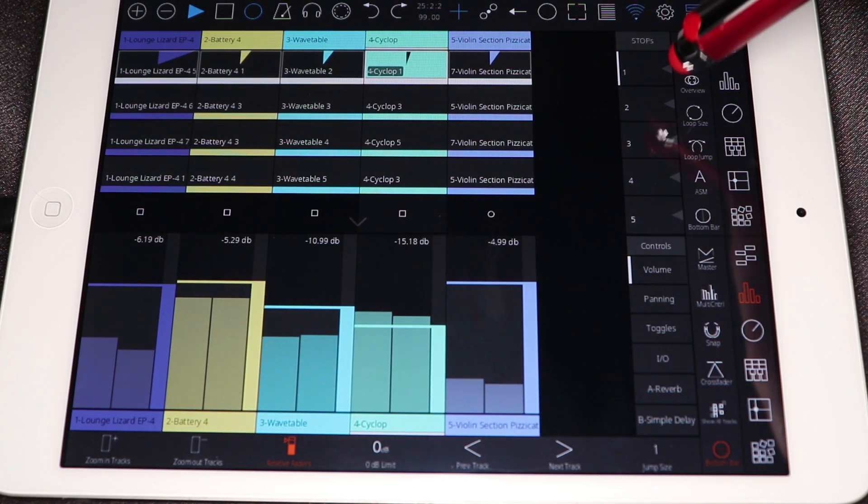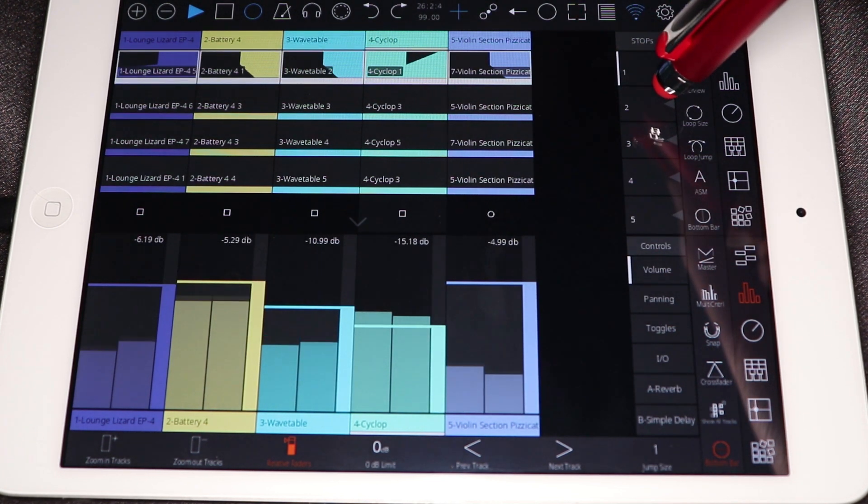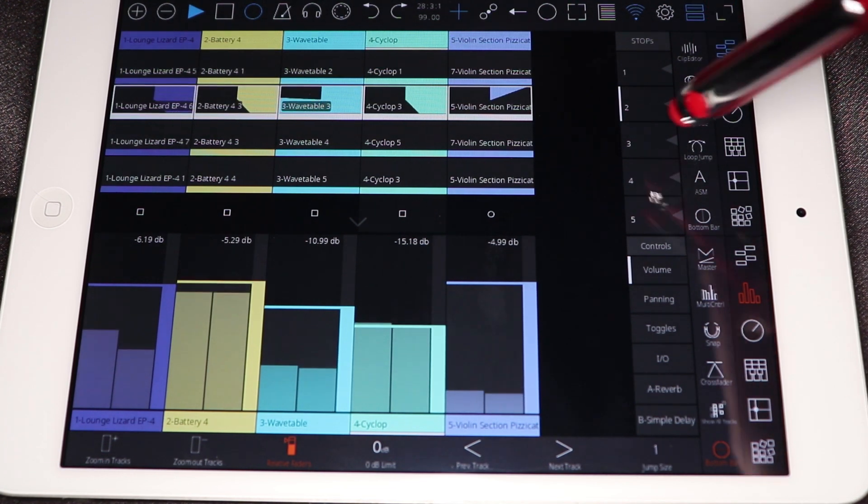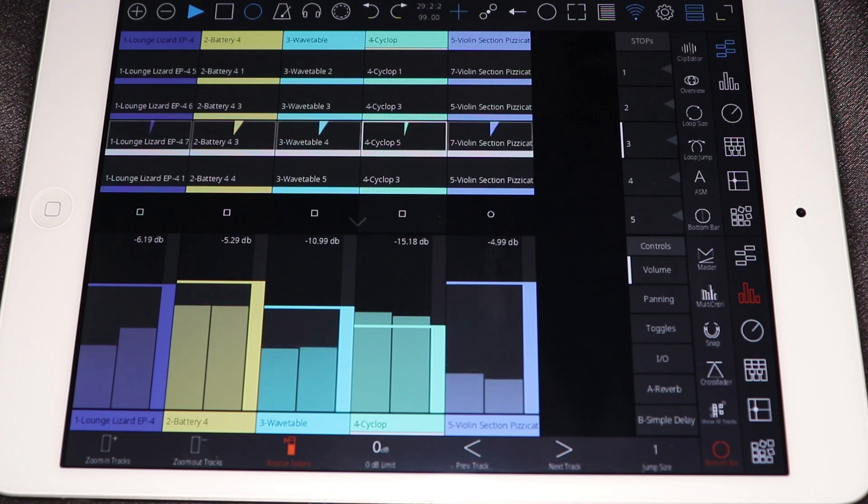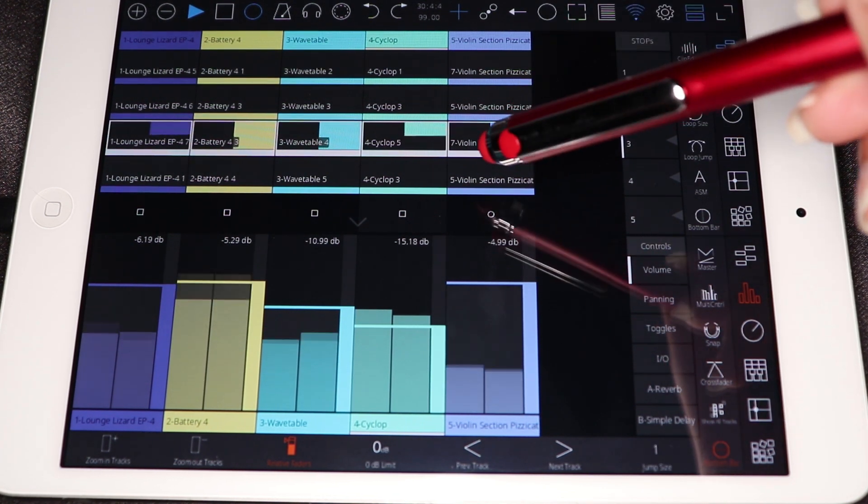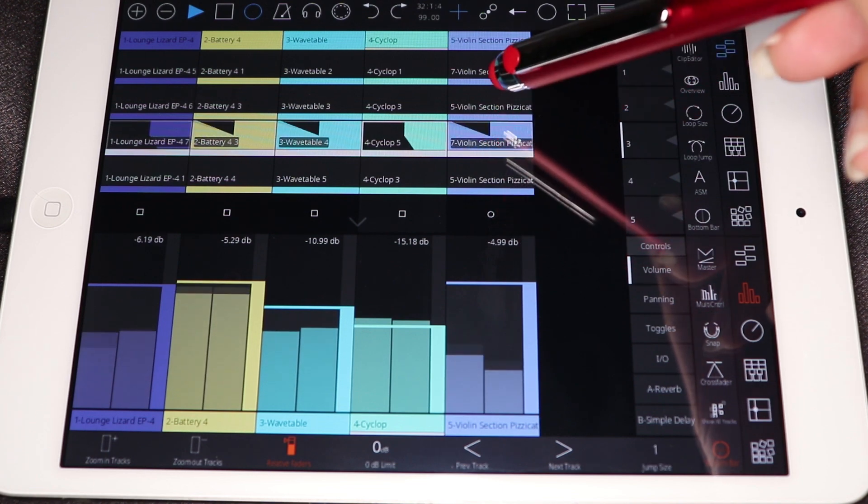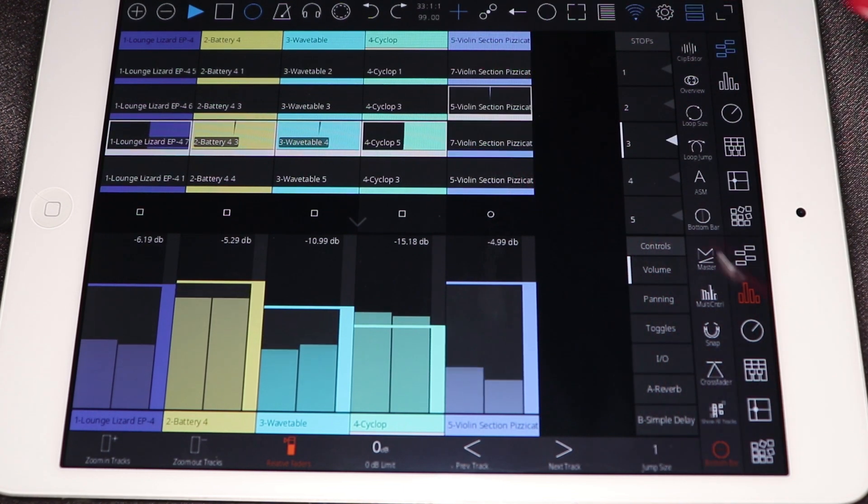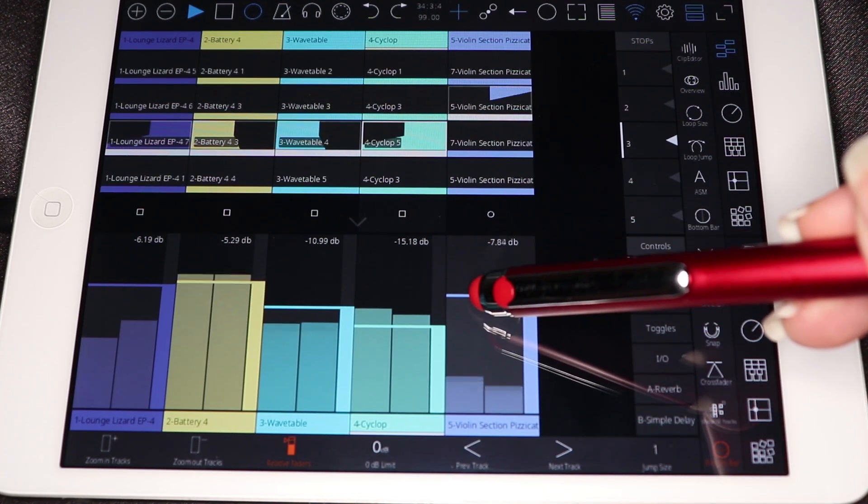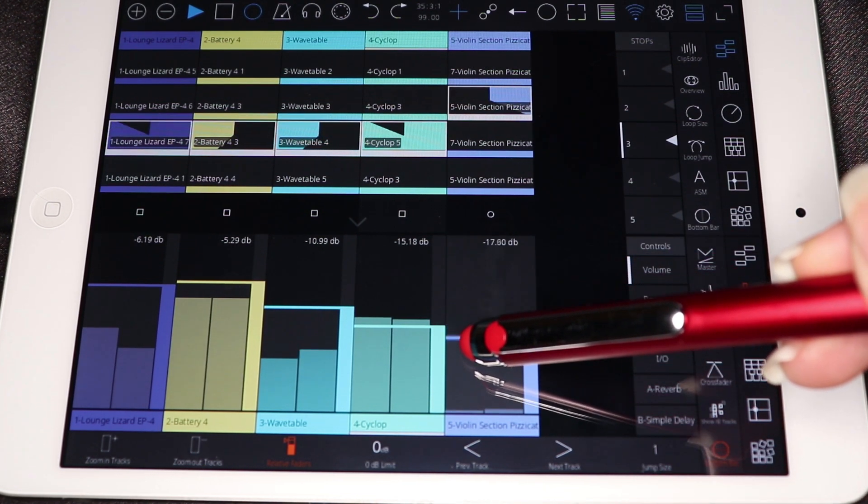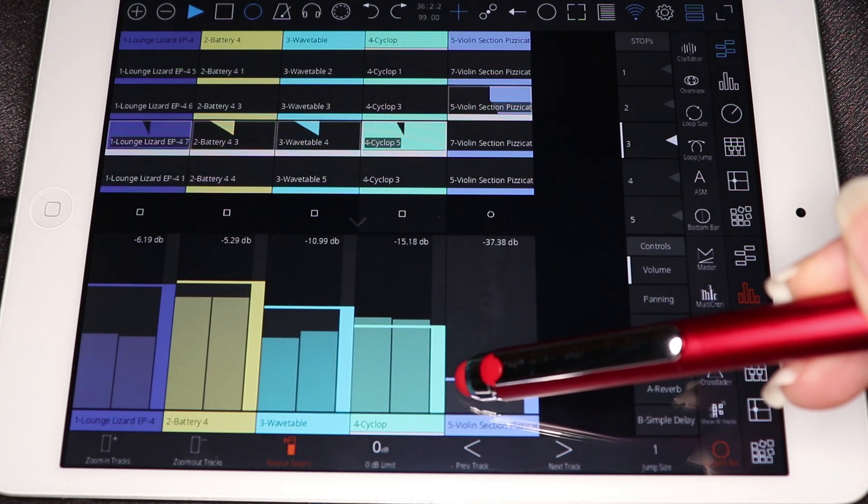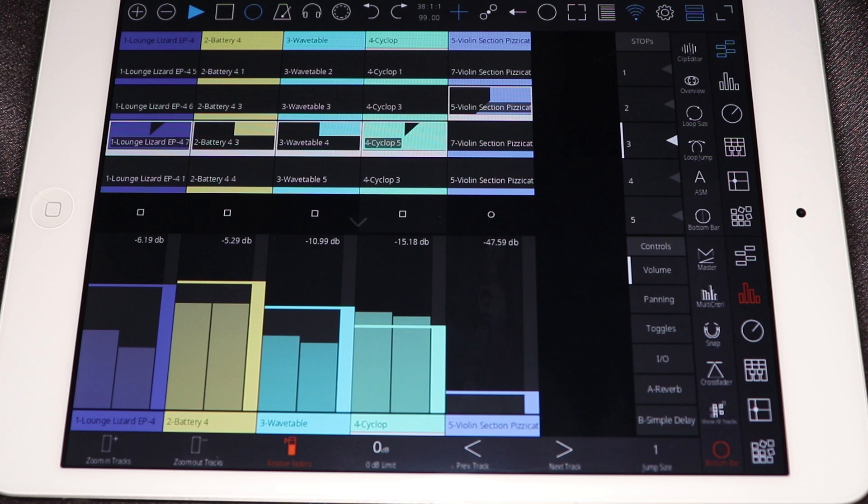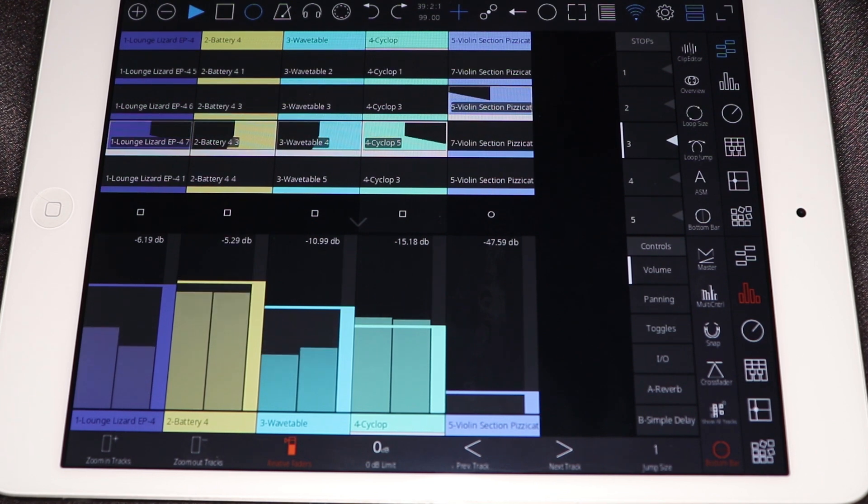And then just real quick wanted to show you the scene launching. So as you can see it has all the functionality of just a standard launch controller. So we're going to go ahead and end this not so great loop. And I just want to show you real quick the functionality on the iPhone.